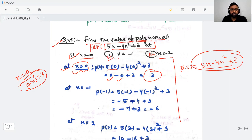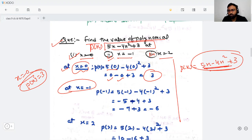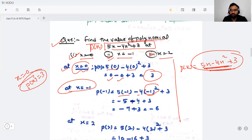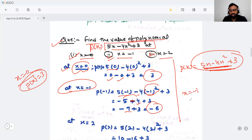Now at x = −1: put x = −1 into the polynomial: 5(−1) − 4(−1)² + 3. Here (−1)² = 1, so we get −5 − 4 + 3 = −6. So at x = −1, p(−1) = −6.